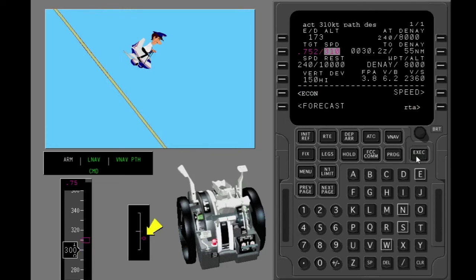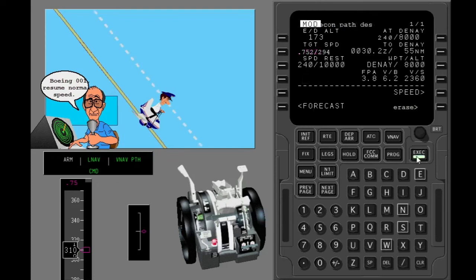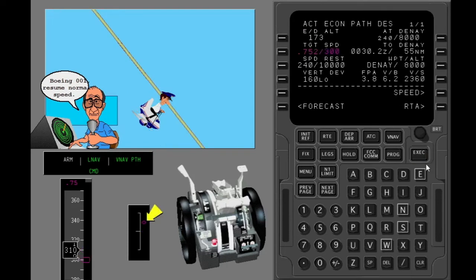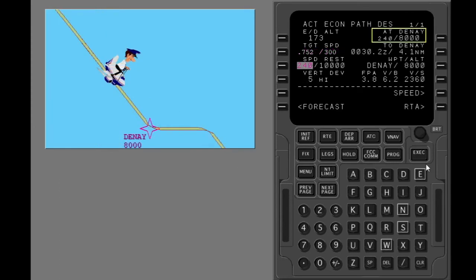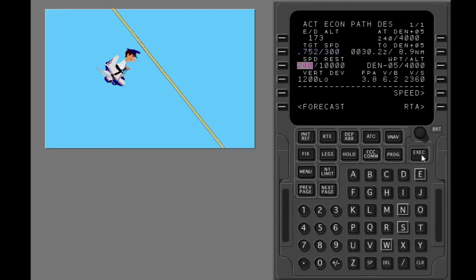When you execute, the vertical deviation changes suddenly, then you are on the path again. Resume normal speed by selecting the econ prompt and the path changes again. The waypoint restriction line shows the next waypoint with an altitude constraint. You can delete an altitude constraint here or on the legs page. Use the descent page to delete the constraint, and the FMC calculates a new path.